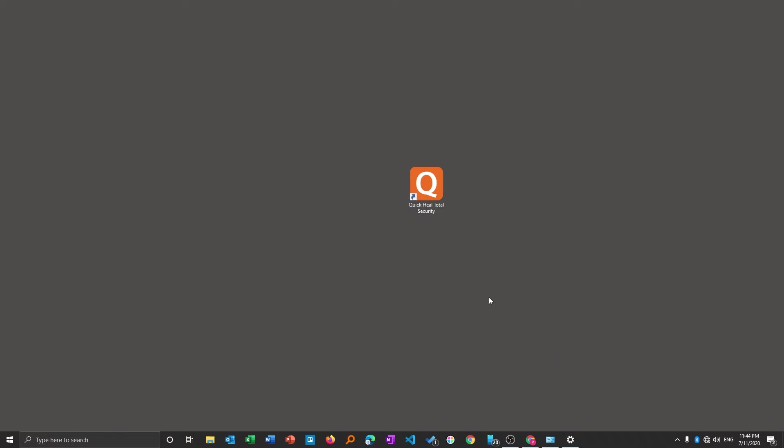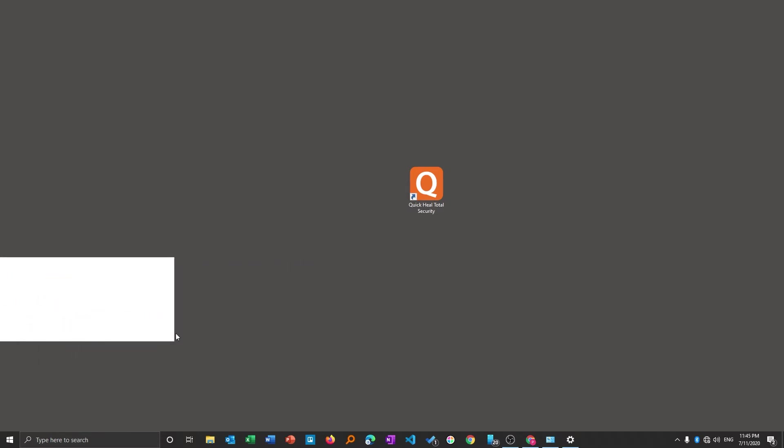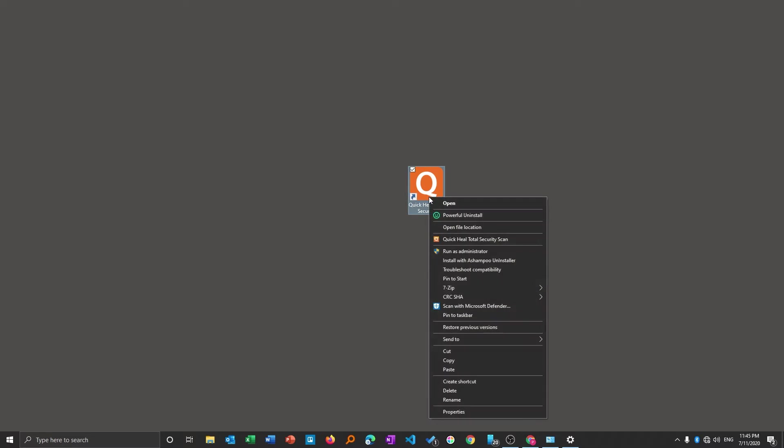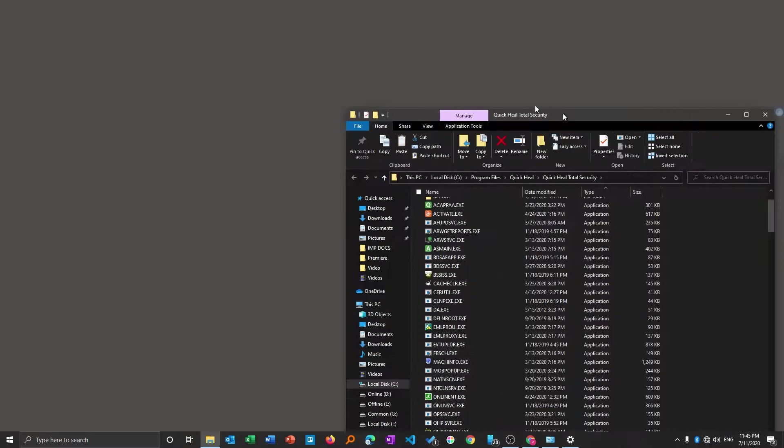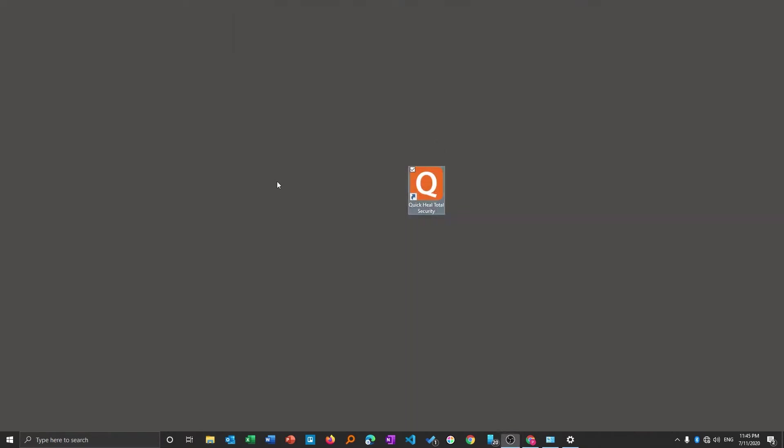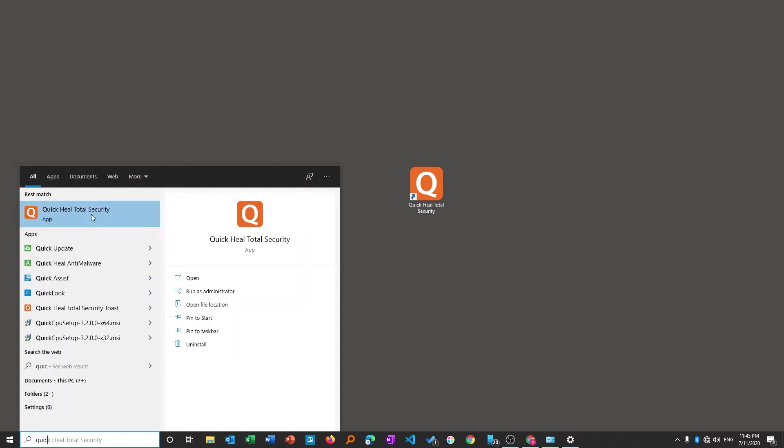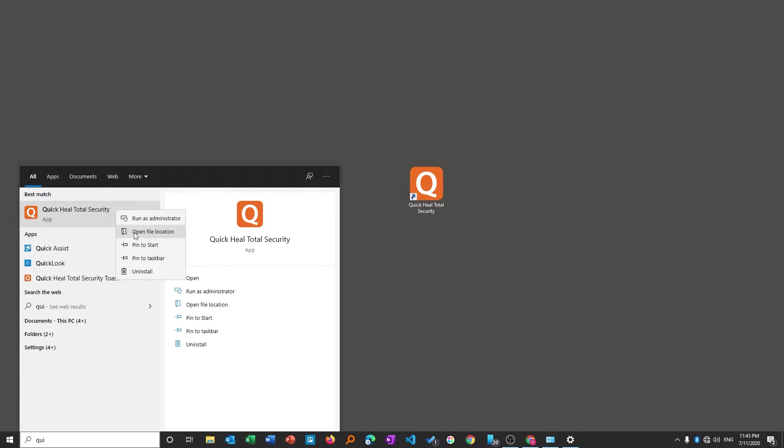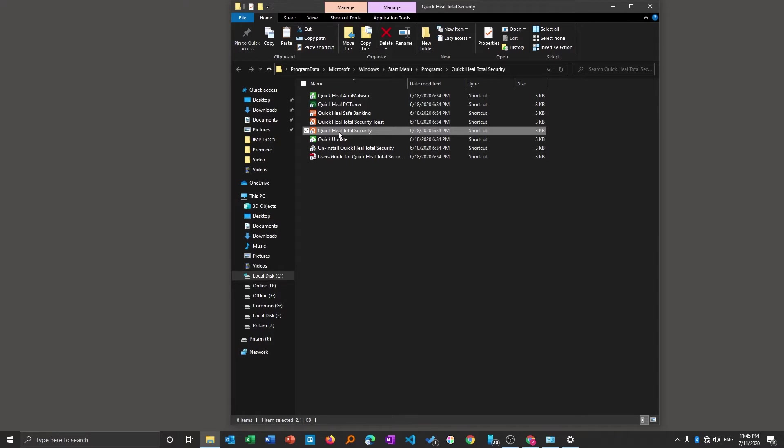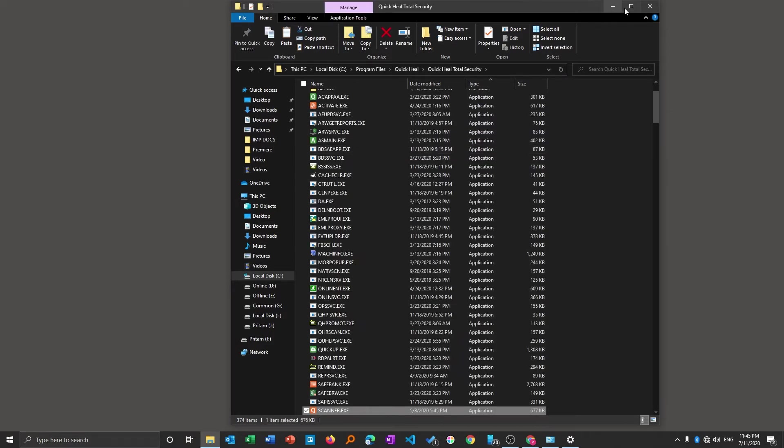Now the second thing we can do is find the uninstallation application of the software. Here we have an icon, we can click on it and find the file location easily. If you don't have any icon you can type here and search for the program. Make a right click and find the option which says open file location. This is a shortcut, so again we need to click on the same thing, make a right click and click on open file location.